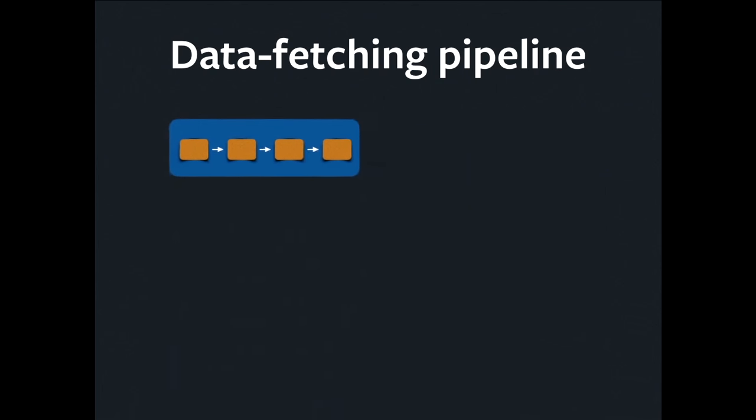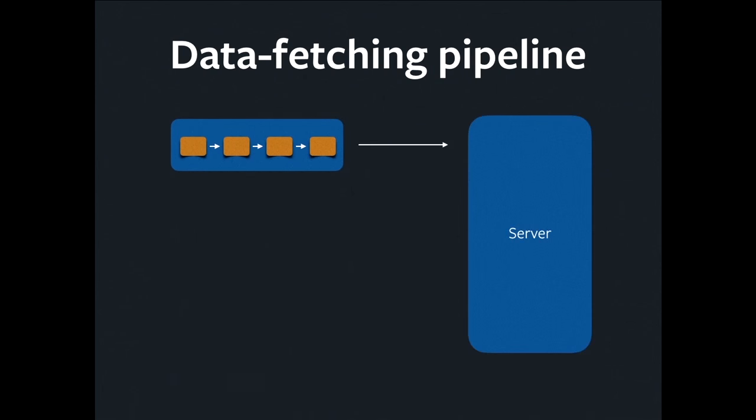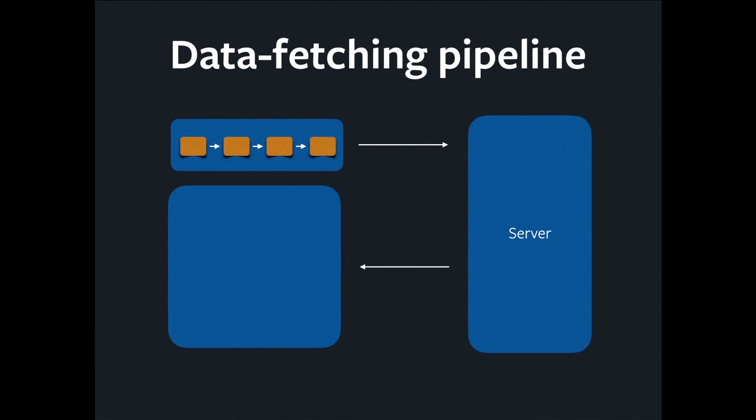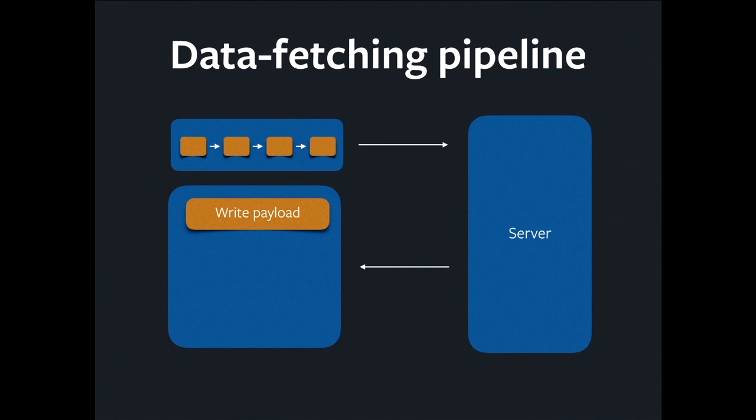So what I've showed you there is the first part of the data fetching pipeline. But that's only the stuff that happens on the client. There's actually a whole bunch of other stuff. We have to send the thing over the wire to the server. It does its work. It returns our payload. We write that payload into the store, which guess what? It's another traversal.